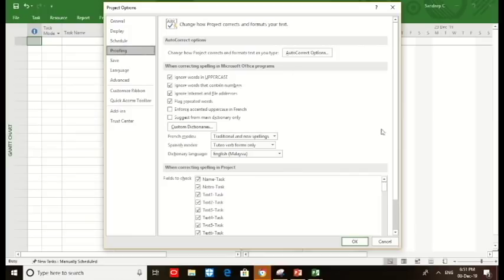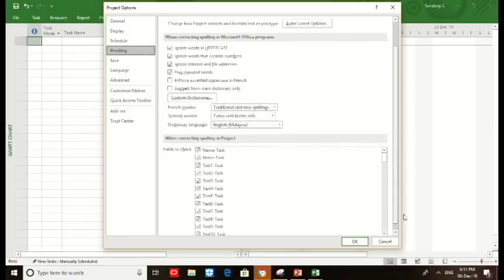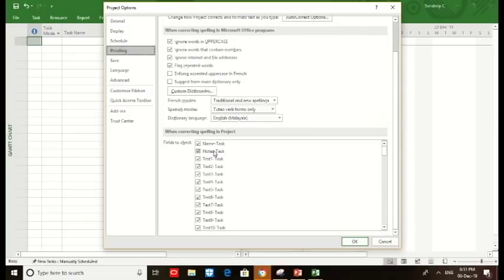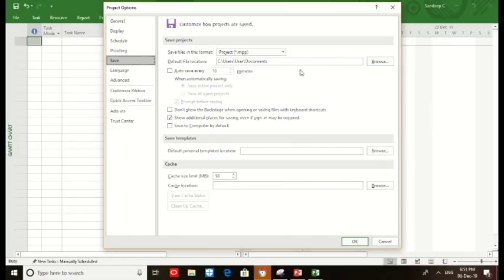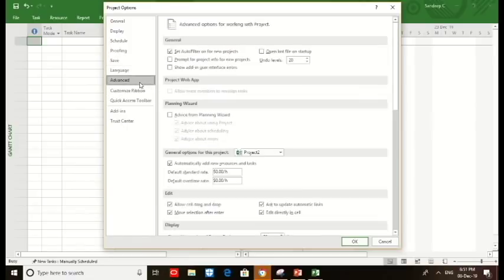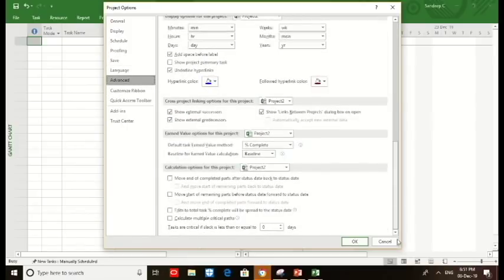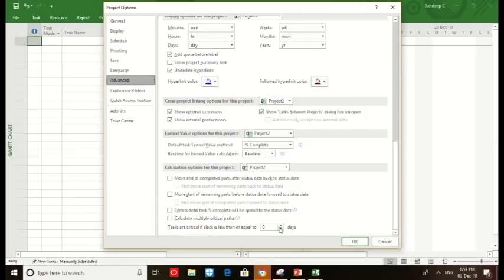Then we must choose the default fixed cost accrual as prorated, default task type as fixed unit. After this, we move on to proofing and save. You could choose a different folder for a project. Then we move on to the advanced section. We must make sure the critical path is calculated based on the slack of zero days and the default earned value method is percent complete.